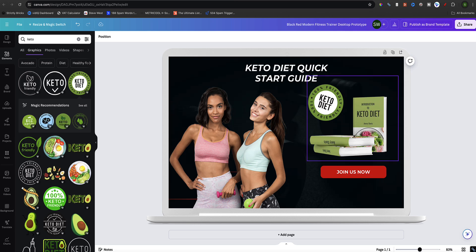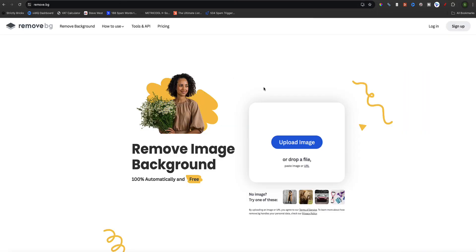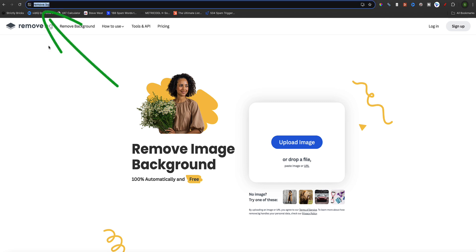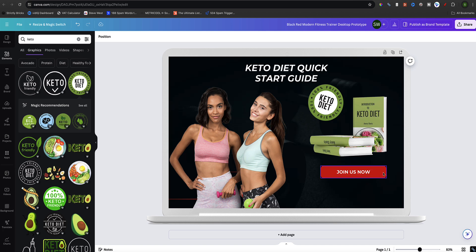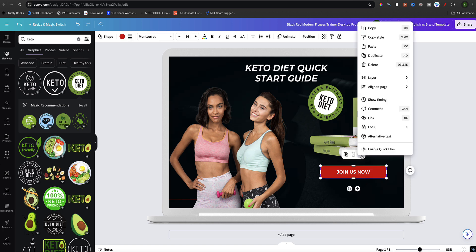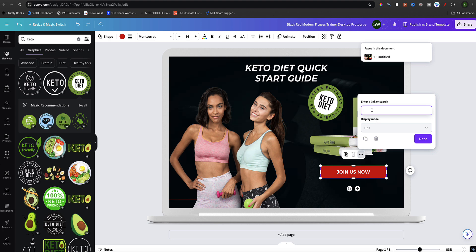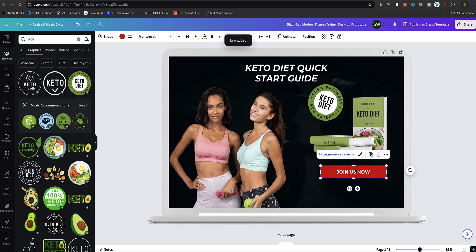Now let's make this button clickable so it will redirect to the checkout page where a person can purchase this e-book. I don't actually have a checkout page for this — this is just a demonstration. What you need to do is grab the URL of your checkout page or wherever that product is housed. For example, I'll use remove.bg as a stand-in URL. Come back to the template, click on the button, then click on the dots menu, and select the link option. Here's where I can drop in my URL where I want people to be redirected to once they click on this link. Now that link is inserted.